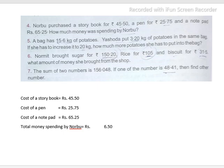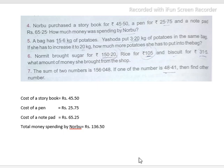16. Then 4 plus 1 is 5; 6, 7, 8, 19; 11, 12, 13. This gives the total rupees spent by Narbu. So 136.50 is the total amount spent by Narbu.